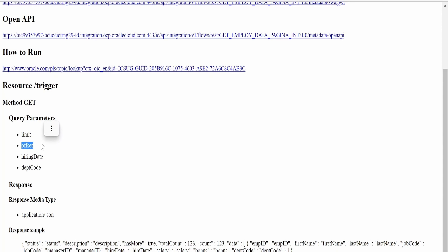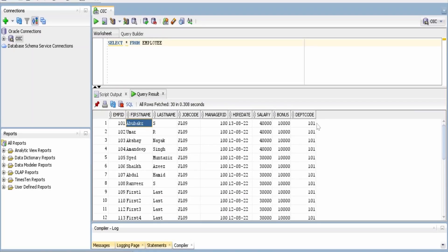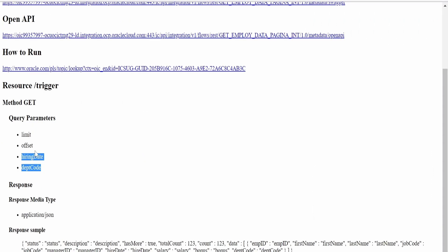This is one of the main things: as per the Oracle design standards, whenever you create an integration to fetch any database which is going to be used for pagination purpose in Visual Builder, you have to create those query parameters limit and offset followed by any other filter criteria. This will differ as per your use case. In our case, we can give the filter criteria as department code along with this limit and offset.